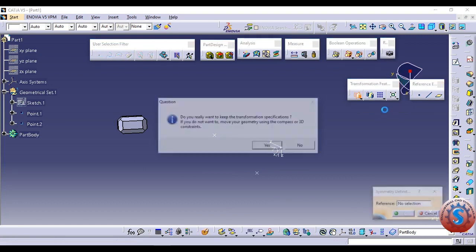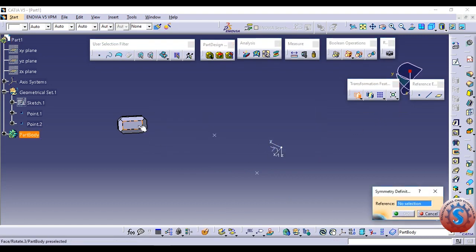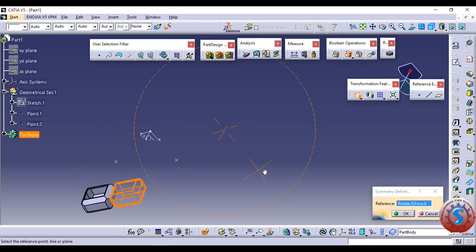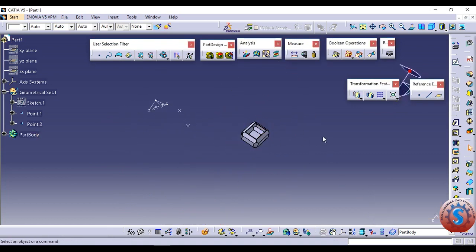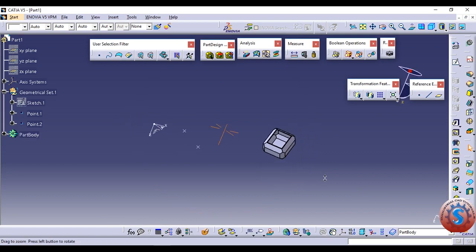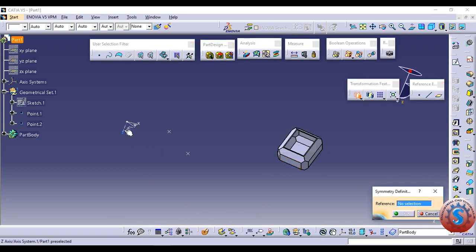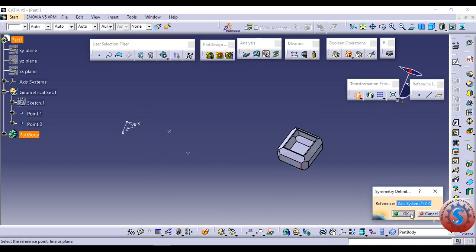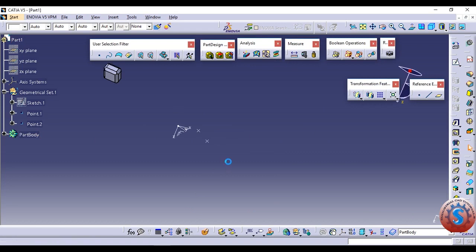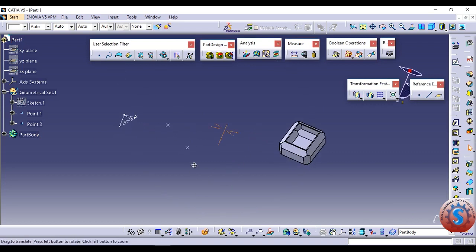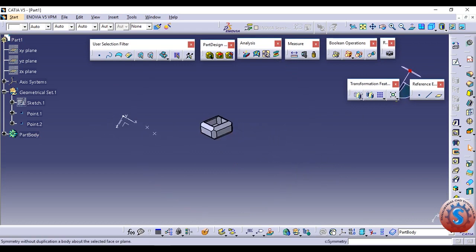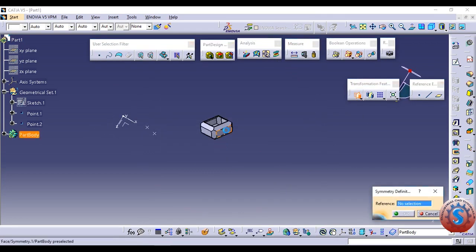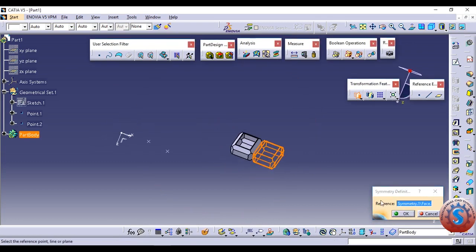Now I want to explain the symmetry. Click on the object and go to no selection. Go on to one of the reflection axes — you can create a symmetrical object using this. This is the symmetry command. The next one is mirror, which I will explain in the next tutorial. Go on to the reference element and go on to the axis system and click OK. By using the axis, the symmetry is created. Symmetry is very helpful. Go on to the axis system and click OK.